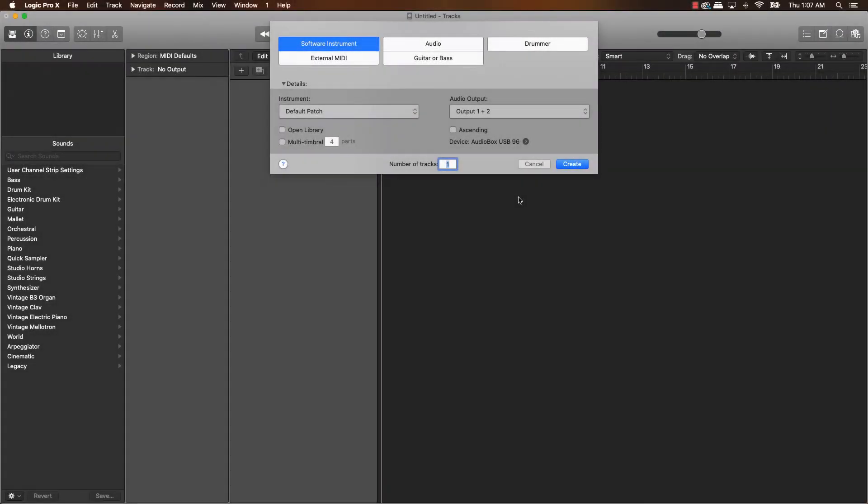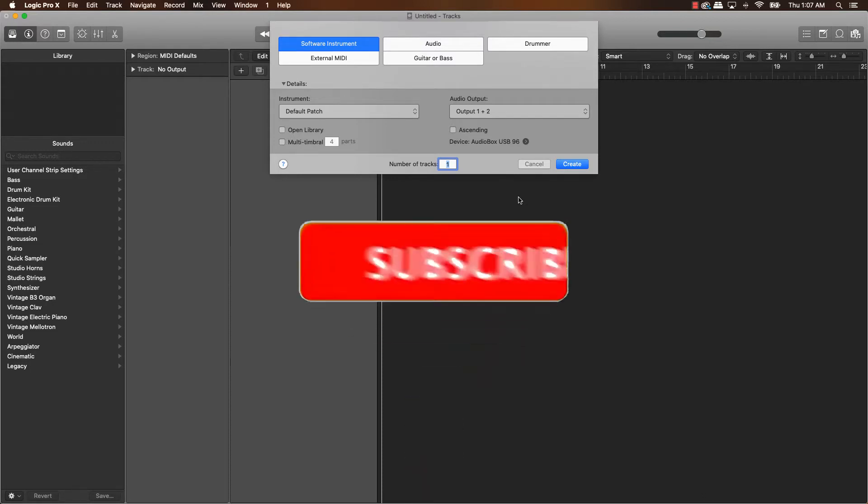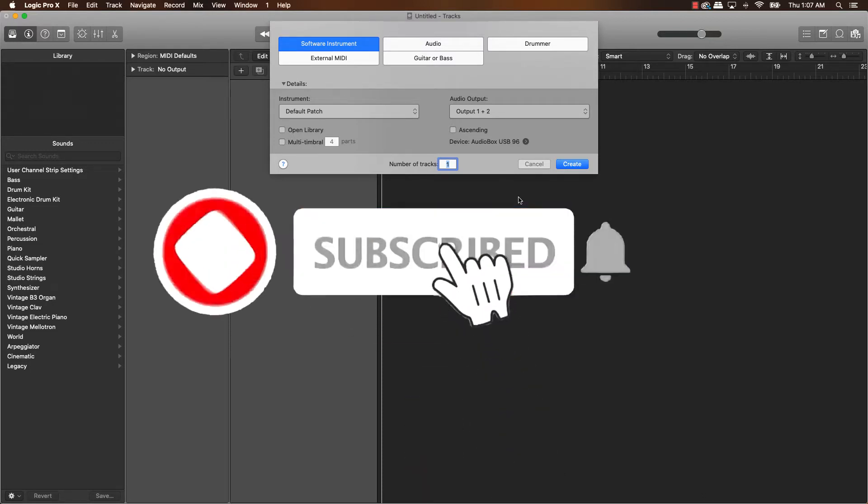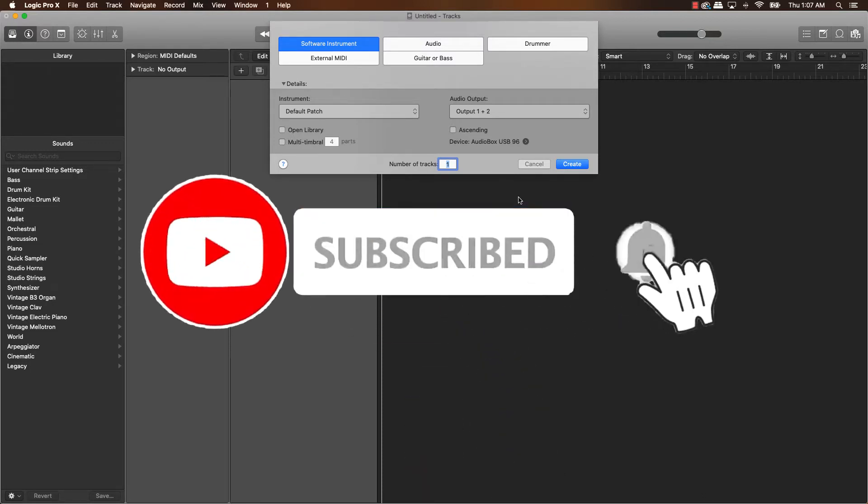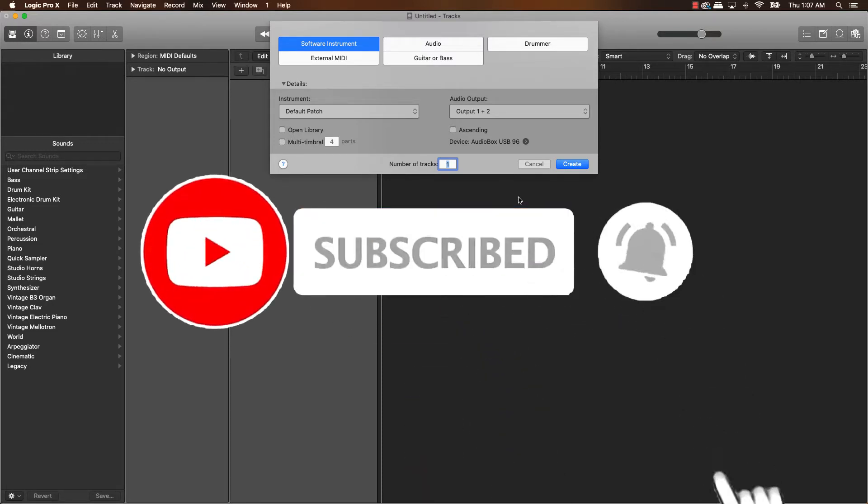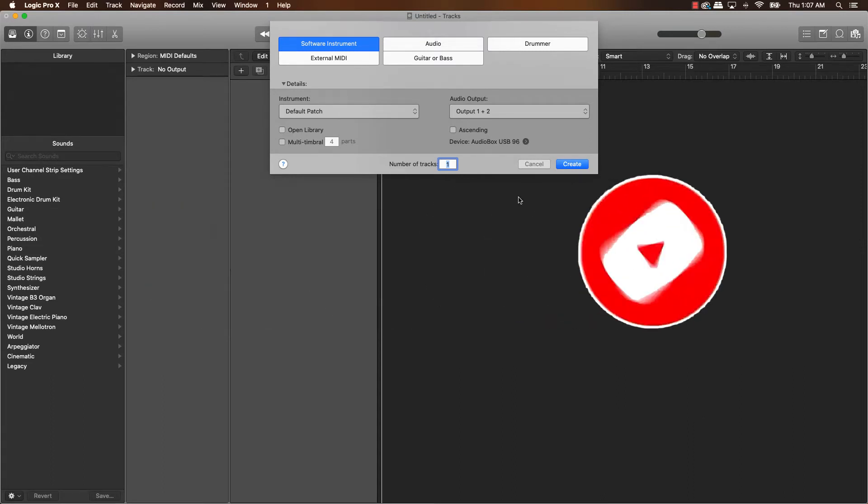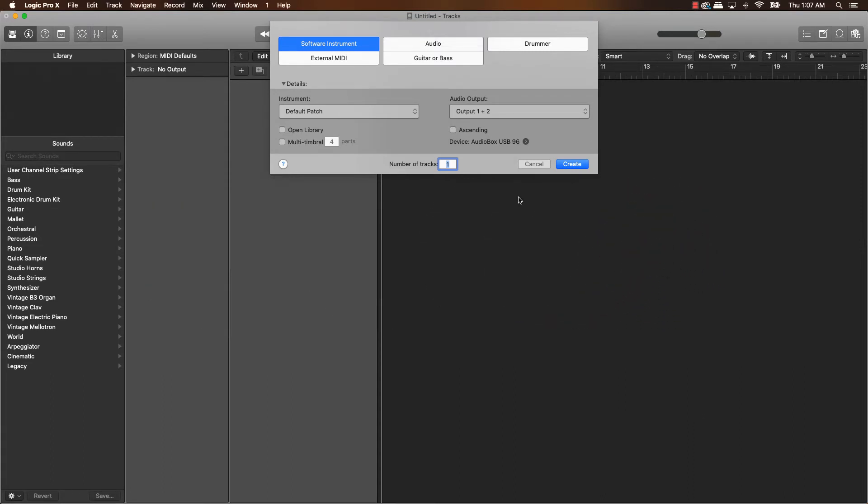What's good YouTube? Be Making Basics back again with another dope video. If you're new to my channel, please do me a favor. Go ahead and subscribe as well as like and comment on the video. Let's go ahead and jump into today's topic without further ado though.